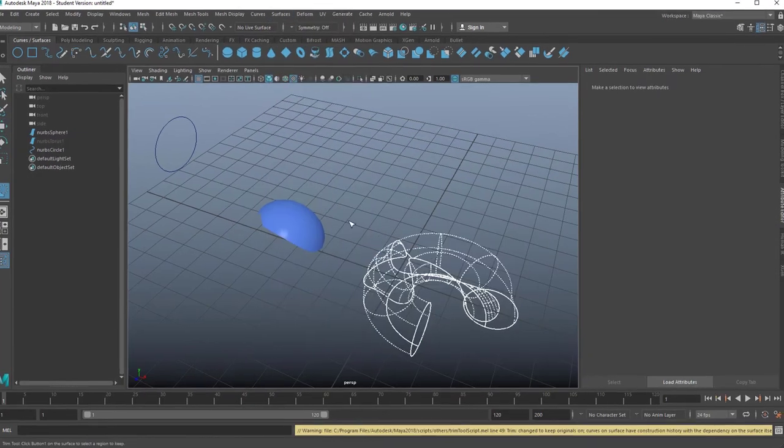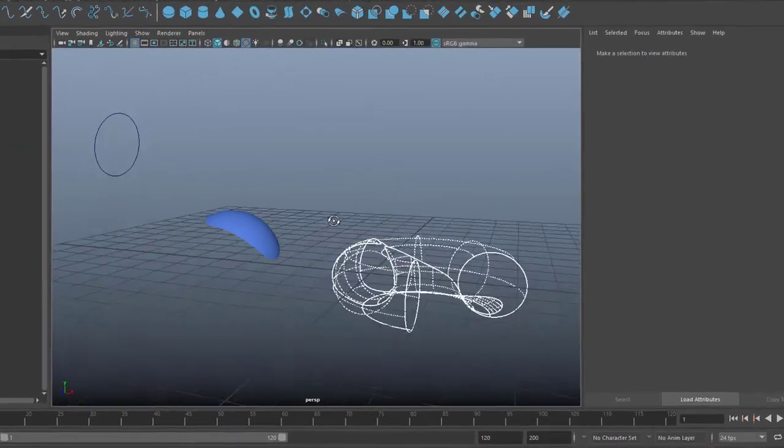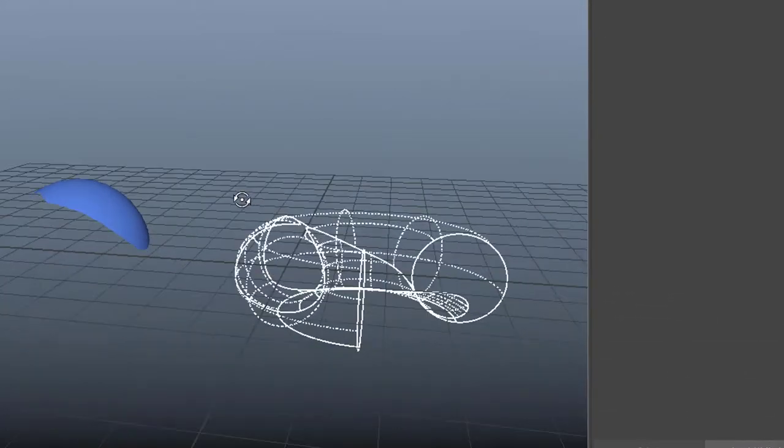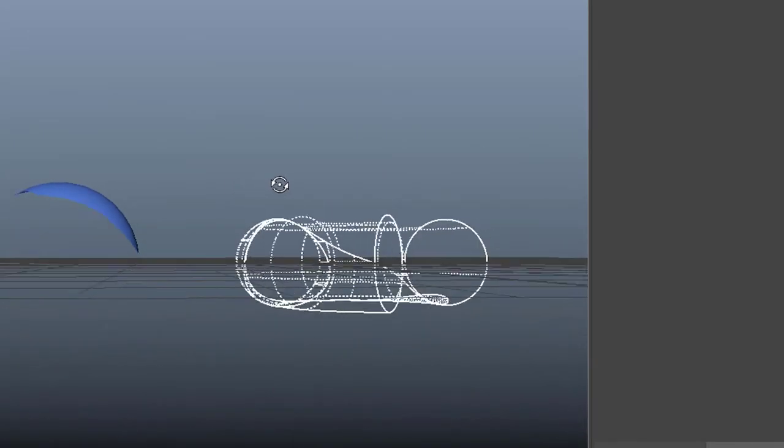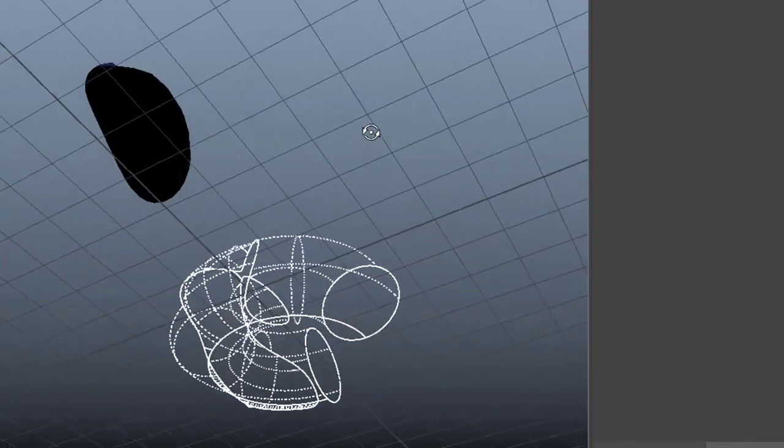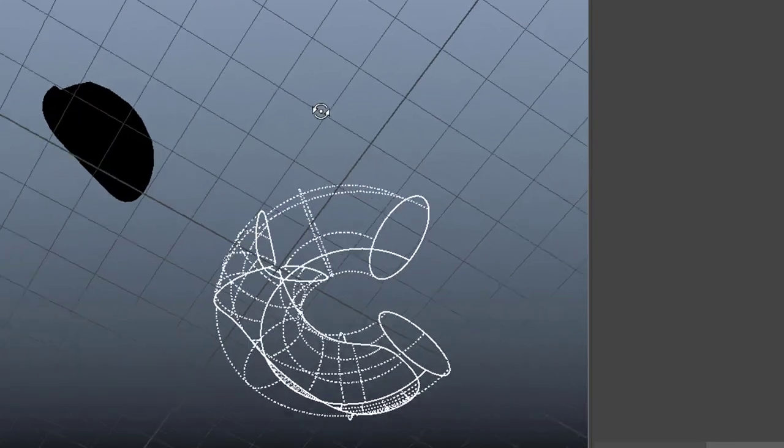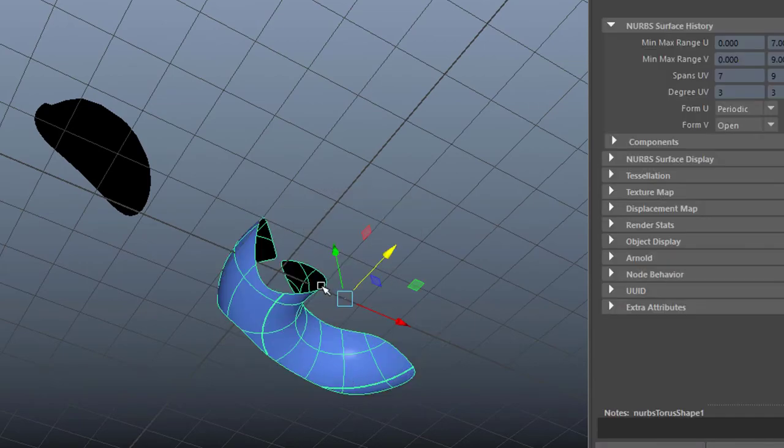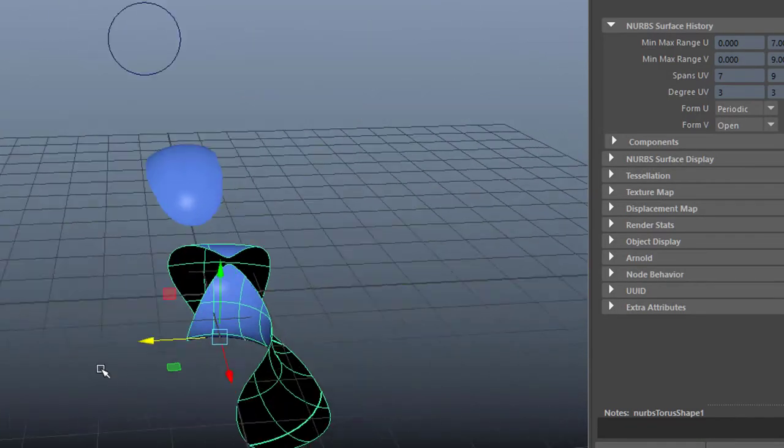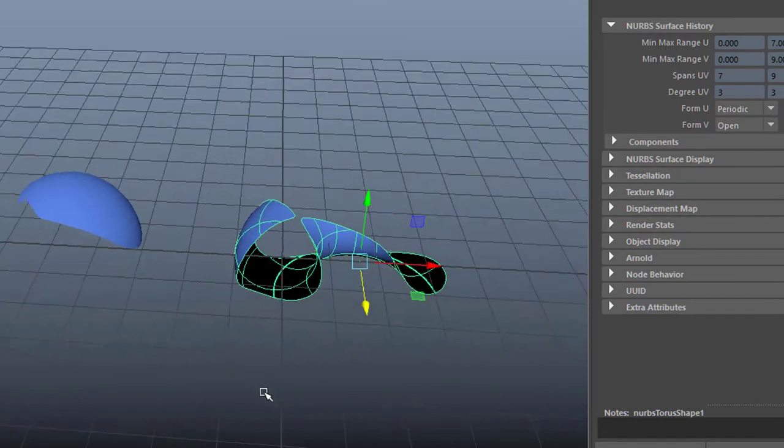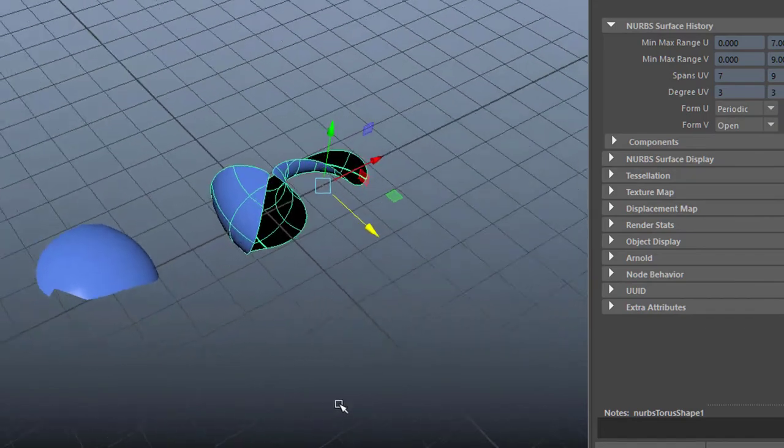And then I do the same with the torus now, which looks a little bit more complicated. So I have to rotate around it and really check what part of the surface I want to keep. I press enter and then I have the surface which is left, all from that simple projection from that circle through the perspective window.